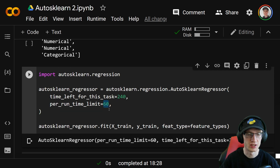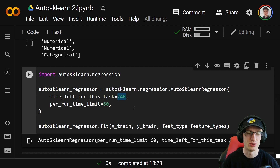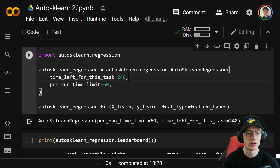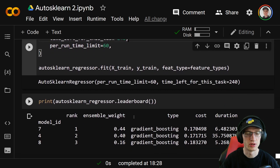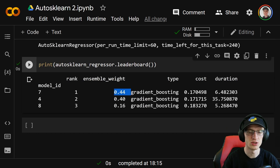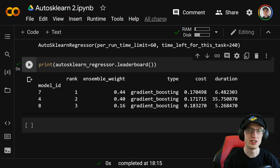You're going to want to make the per-run time limit equal to 60 and the total time limit equal to 240, so it doesn't run into an error. After it finishes, print auto_sklearn_regressor.leaderboard() to see the different models it produces. It gives 44% weight to one gradient boosting model, 40% to another, and 16% to another — using a weighted average of these three models for final predictions.